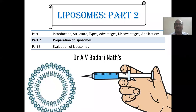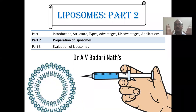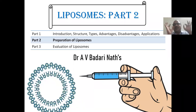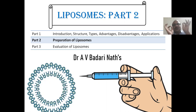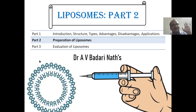Hi students, I am Dr. Badrinath. Today we will see the liposomes part 2. In this part 2, this is exclusive for the preparation of liposomes — preparation of liposomes.